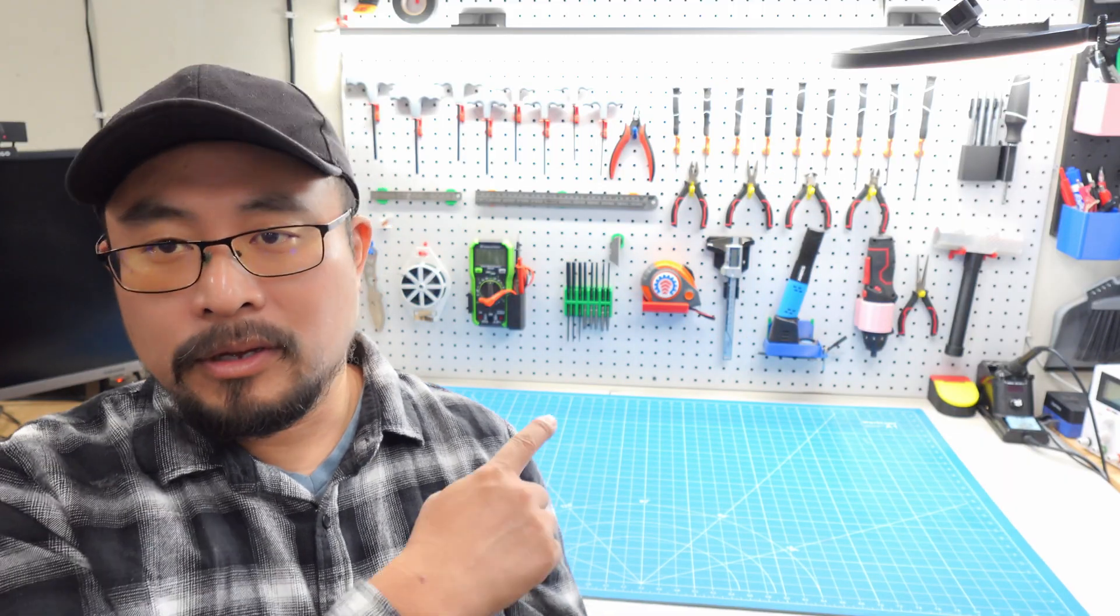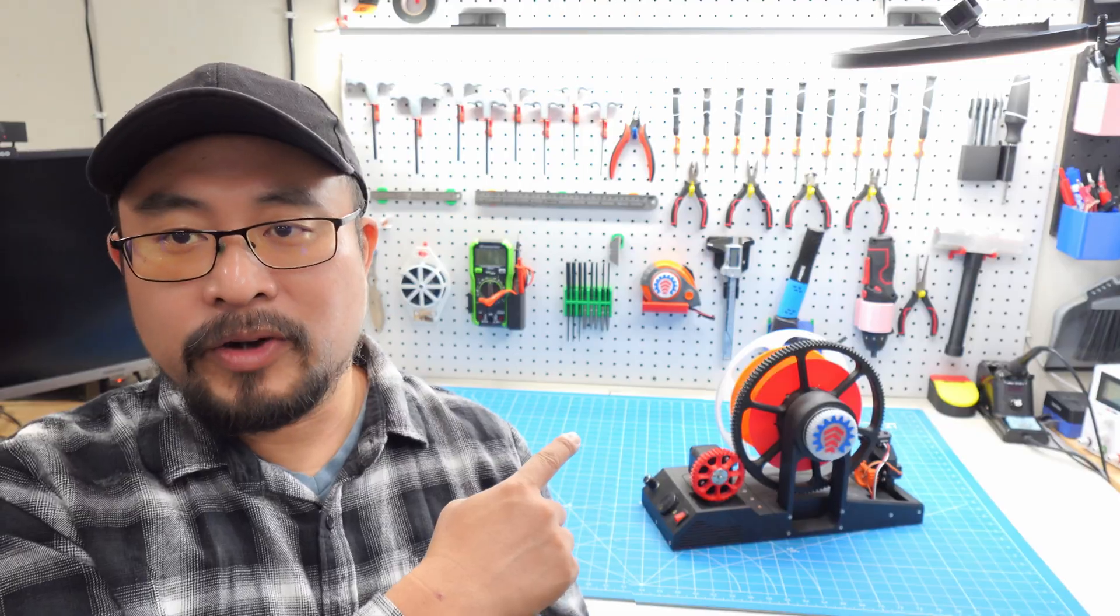Hello everyone and welcome to my channel. So in today's video, I'm gonna show my new design, filament rewinder.